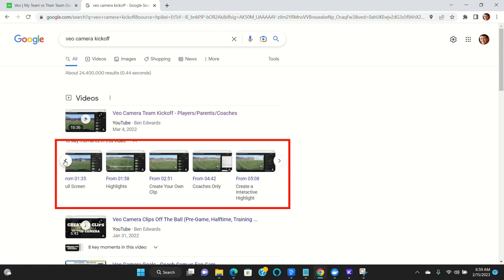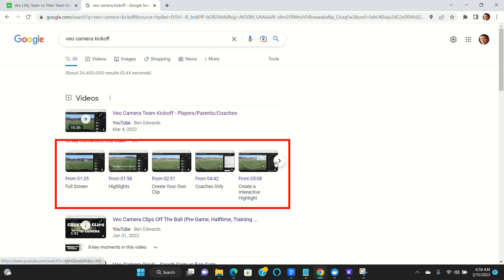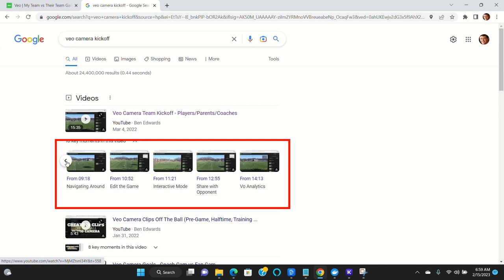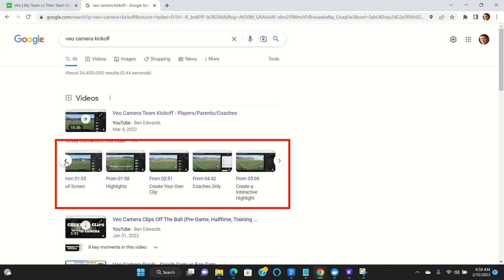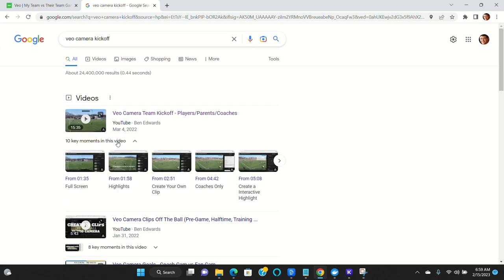the game. And you can see here these are some of the things that it talks about: creating highlights, creating clips, interactive highlights, editing, sharing analytics. So the Veo camera kickoff will help you learn how to watch the game and create the clips.